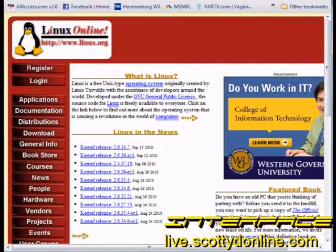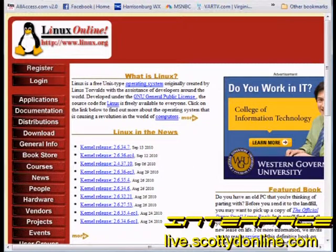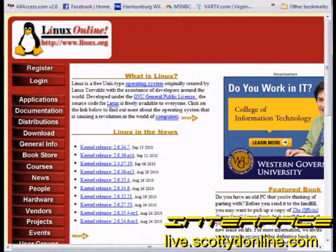Linux is an operating system that is totally free. There are several distributions of Linux and you can pick one. Usually go online, go to the web page and download the version that you want, then burn it to a DVD or CD and use that to install it on your computer because it's a bootable DVD or CD.